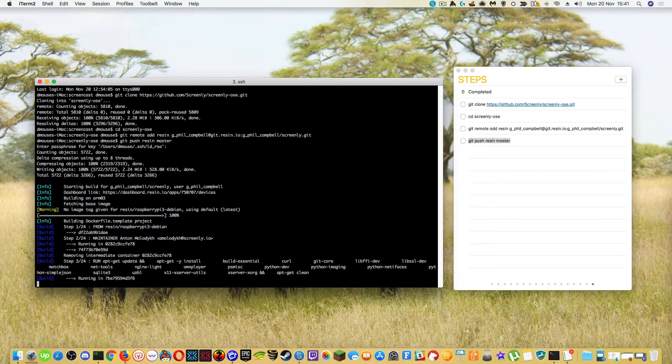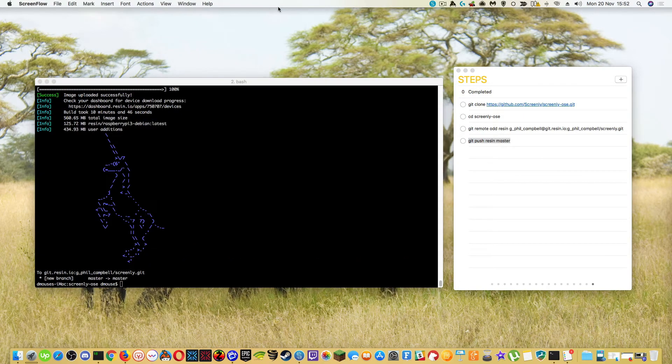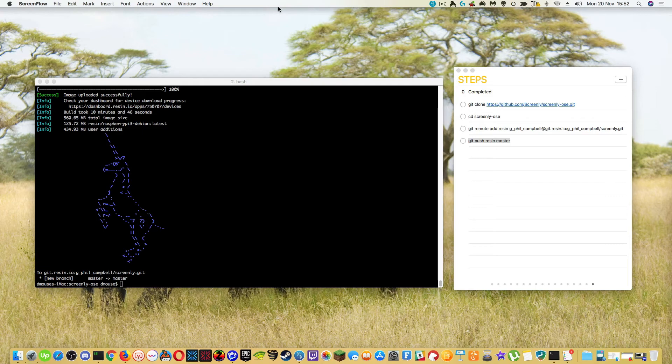So this can take a little while, took 10 minutes and 46 seconds to build and it's uploaded it to the Resin server. And you can also see there it's got the URL for the actual app.